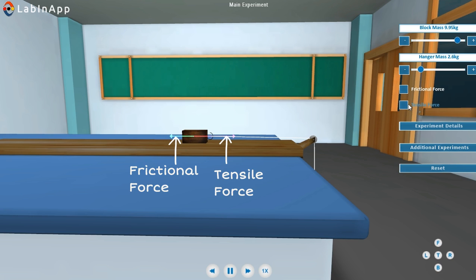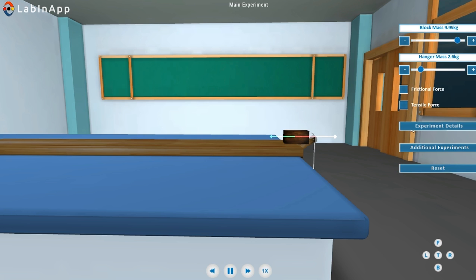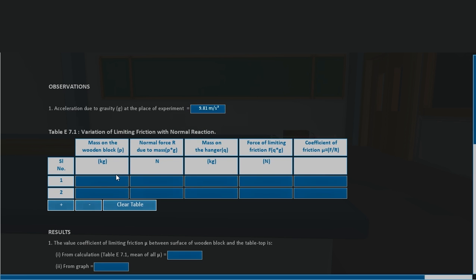Keep increasing the hanger mass until the wooden block just starts moving. Note down this value of the hanger mass.